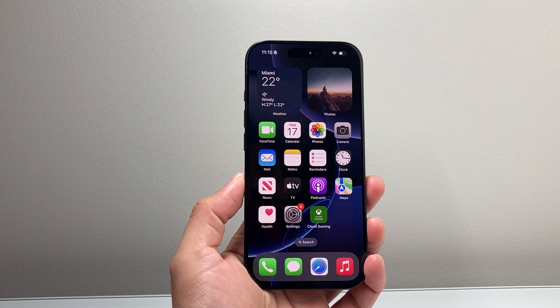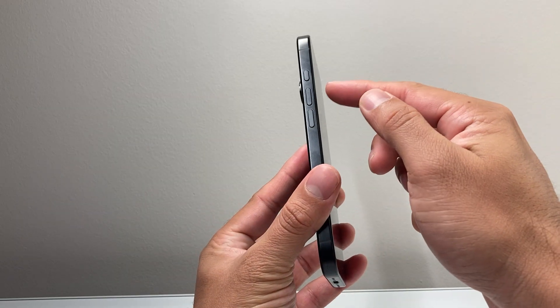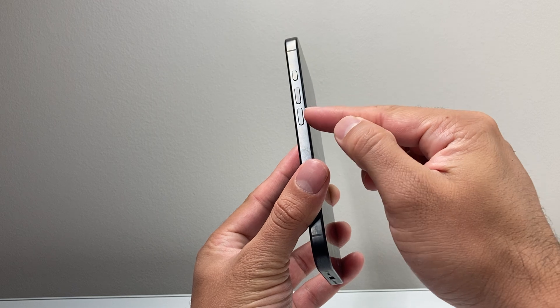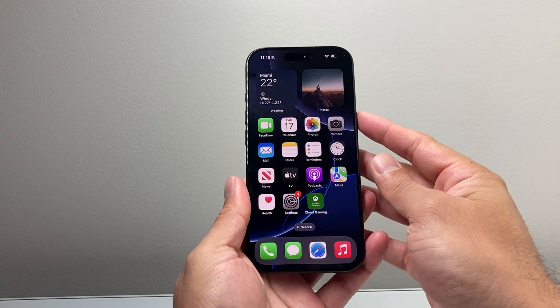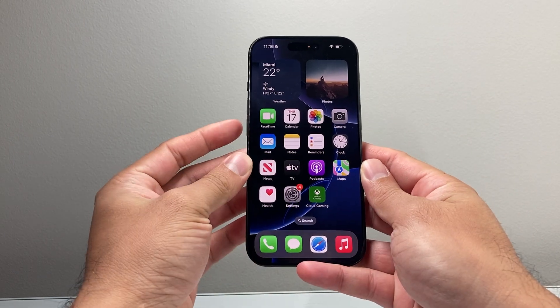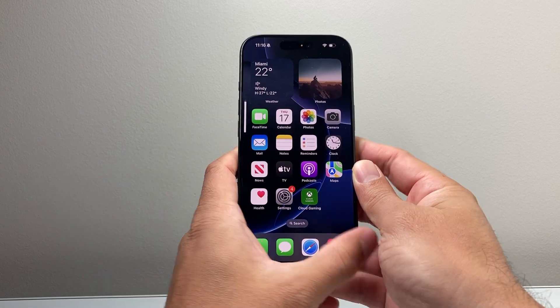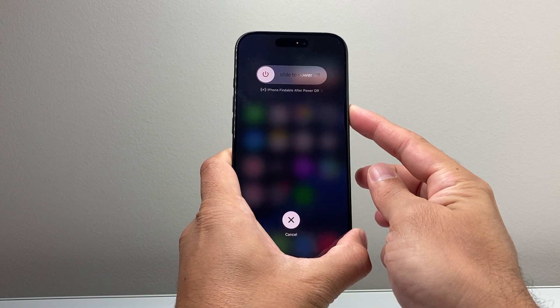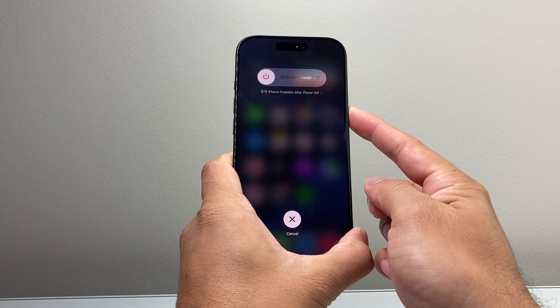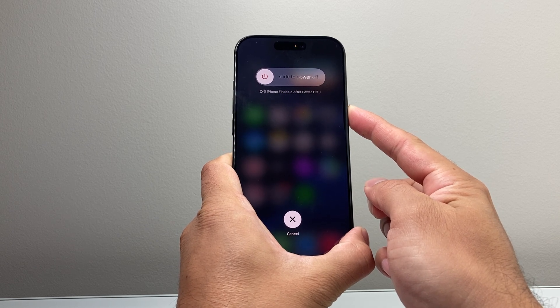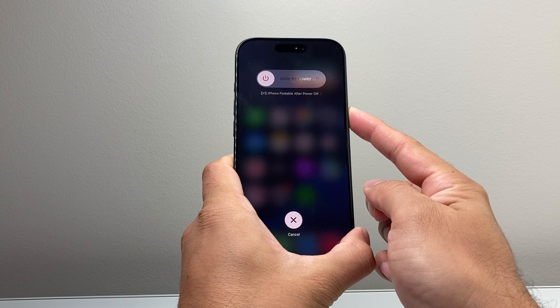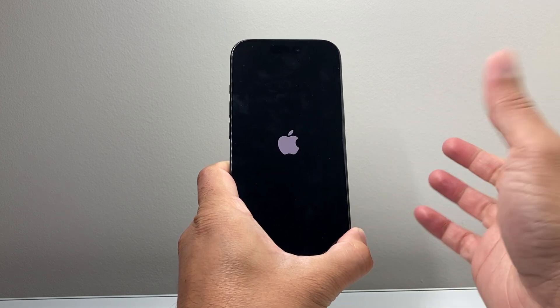If that didn't work, the next thing you want to do is quickly press and release the volume up, quickly press and release the volume down, and then hold the side button until the screen goes completely black and the Apple logo appears. So volume up, volume down, and then hold the side button just like this. Wait until the screen goes completely black before letting go of that side button, and wait for the Apple logo to appear, then let go of the side button.